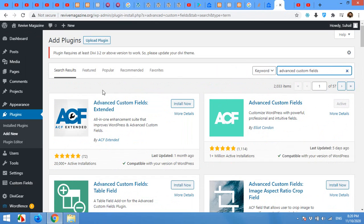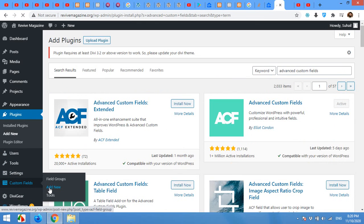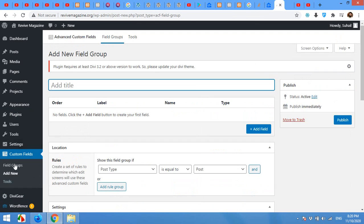Now if you want to show your ACF field on Divi, then you have to build a new field. Click on Advanced Custom Fields and click on Add New. Name your field. In my case I'll add position or designation.